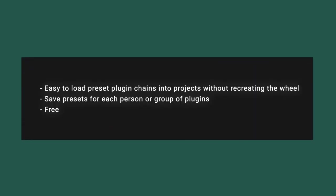The pros of using Studio Rack is it just makes it easier to load preset plug-in chains into projects without recreating the wheel each time. We can save presets for each person or each use case. And lastly, it's a free plug-in. Everybody loves free. Like I said, I have one set up for audio cleanup. I have another one set up for mixing duties and another one set up for mastering.